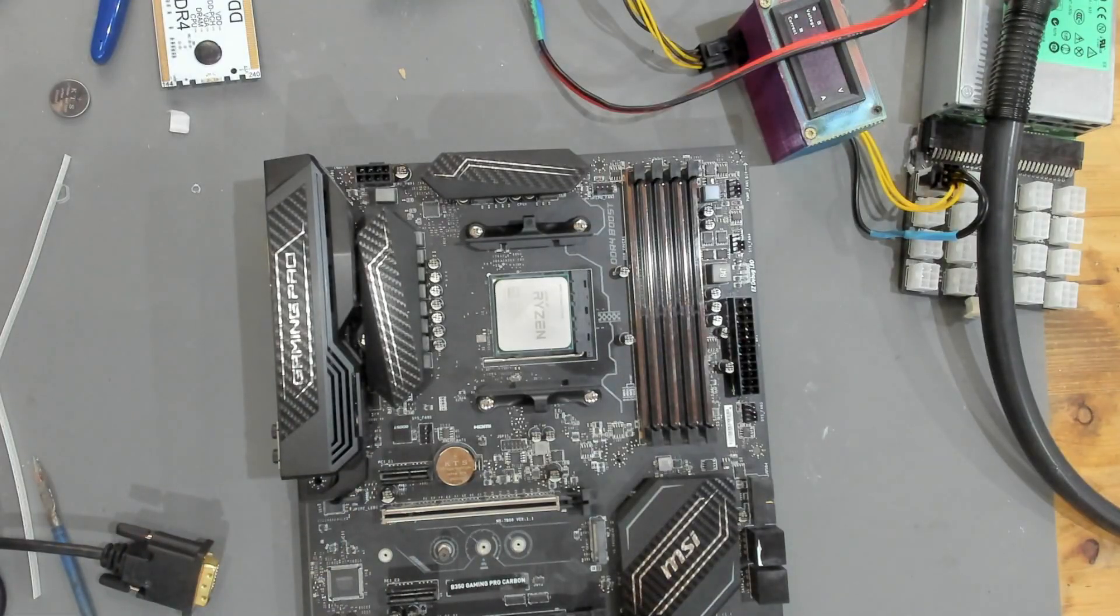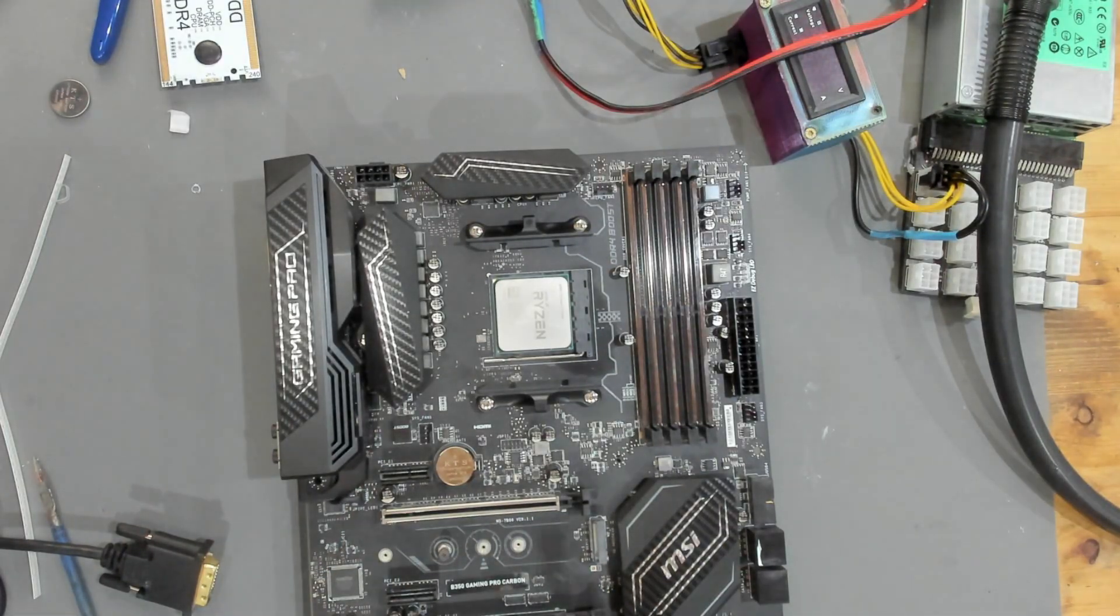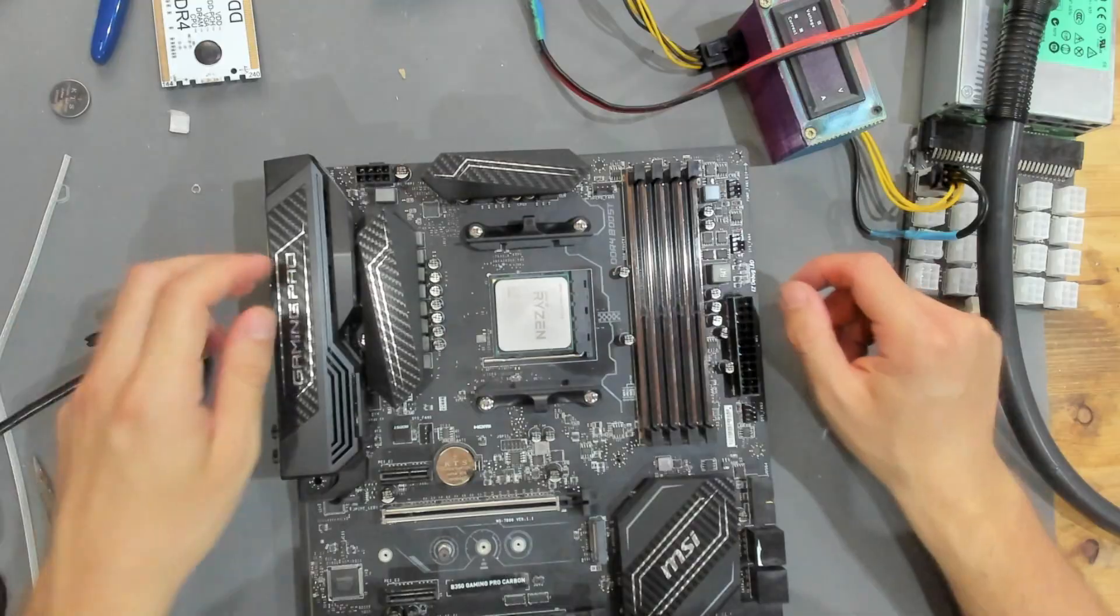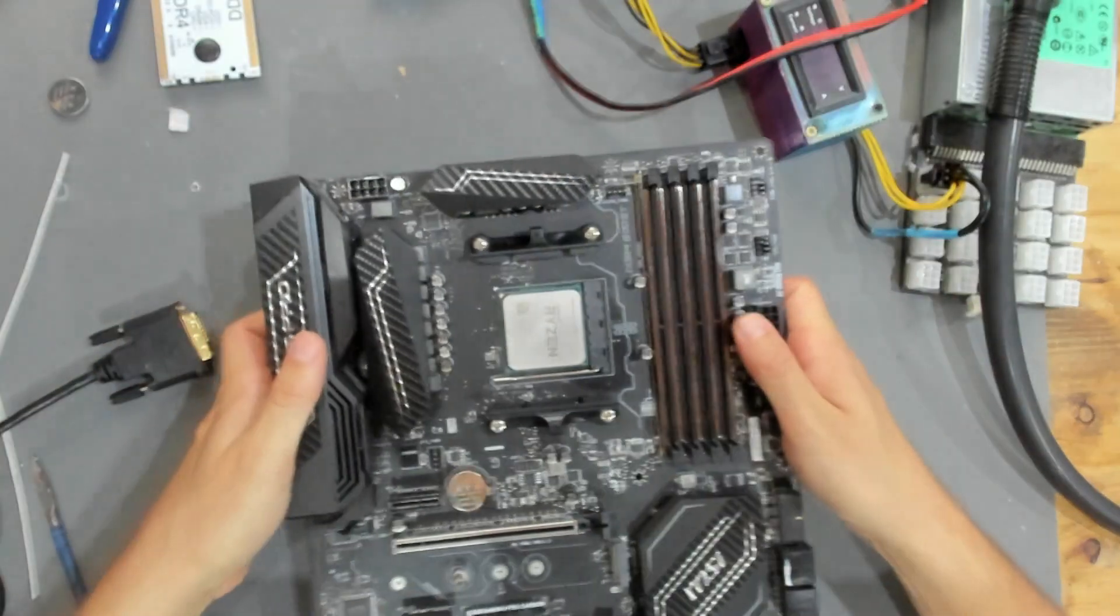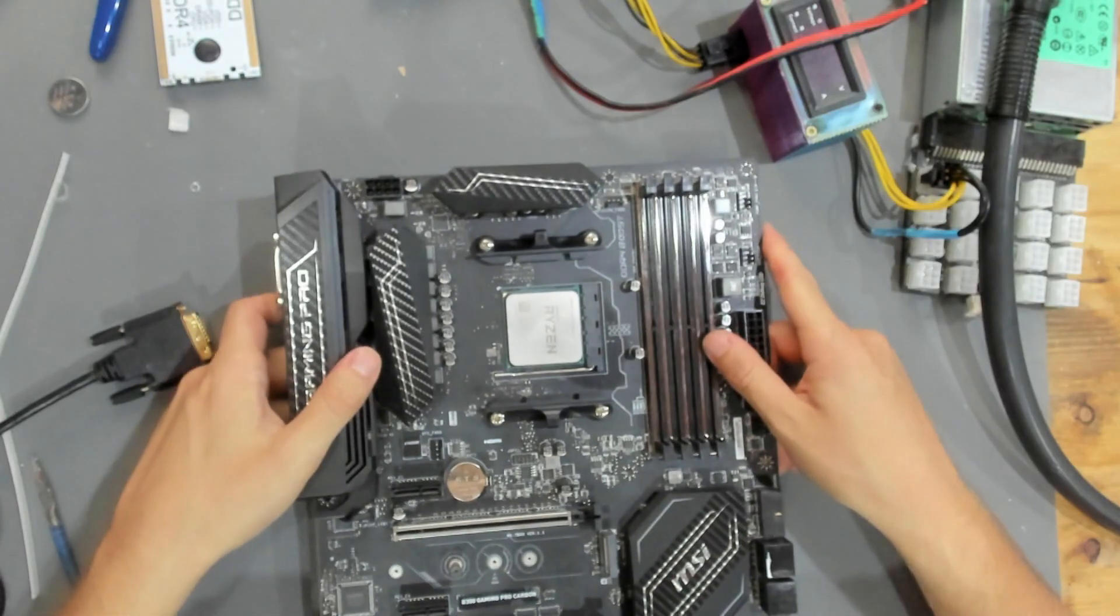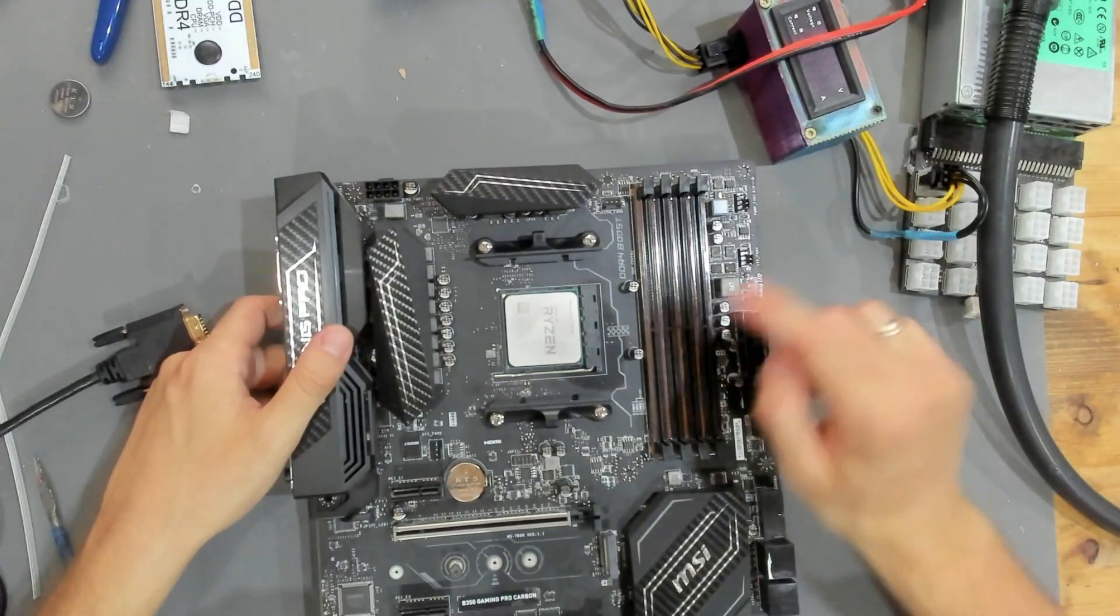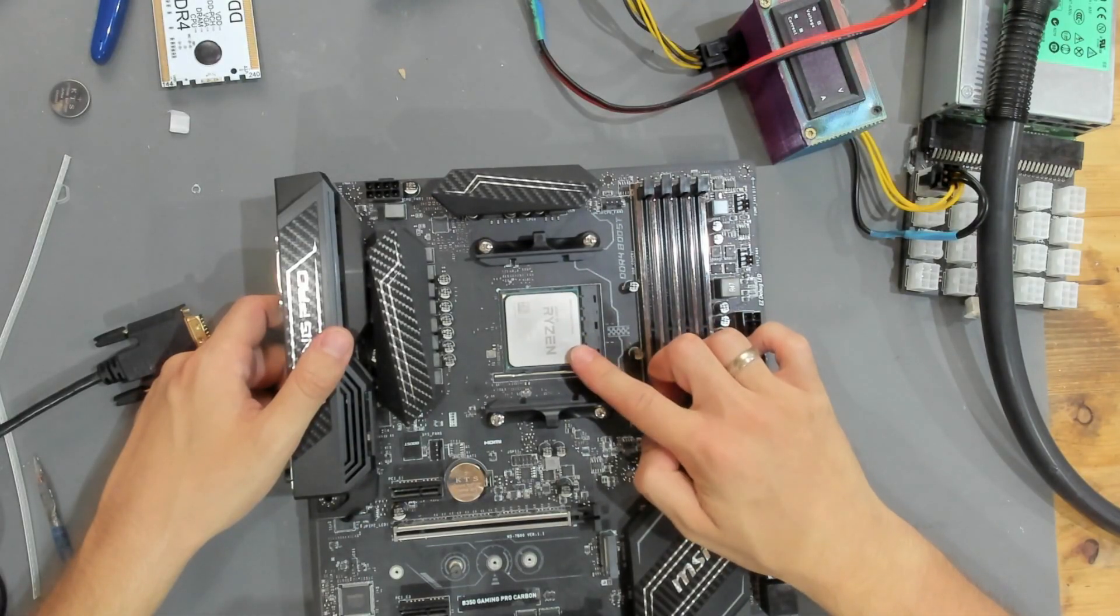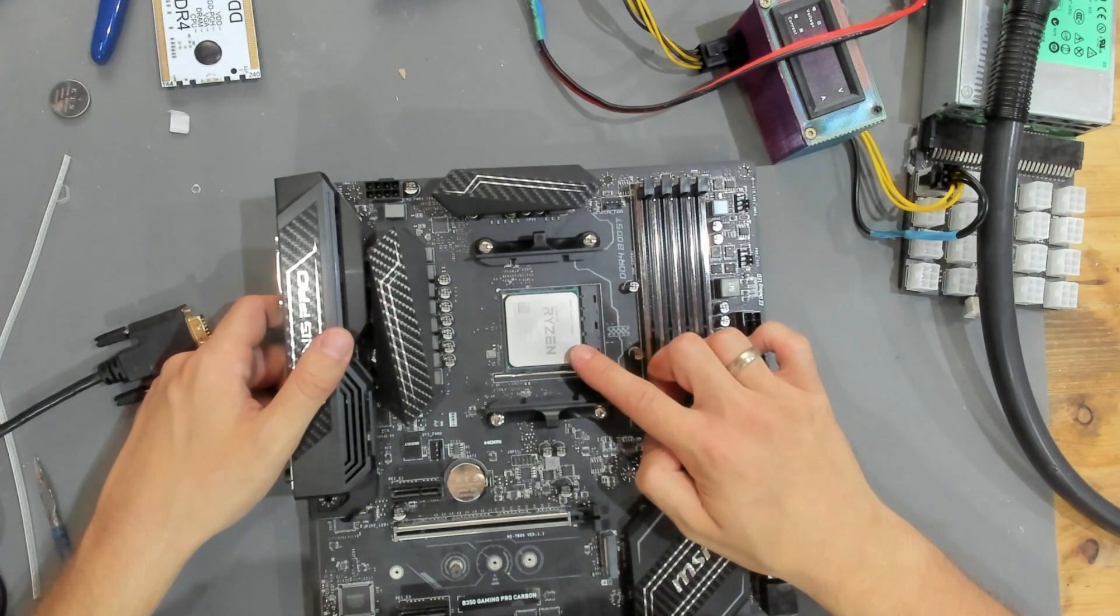This board is actually sent in by a viewer of mine from Austria. They tried to update this board with the 1700X in here, so update the BIOS of it, to get I think some kind of 5000 series processor to work in here.